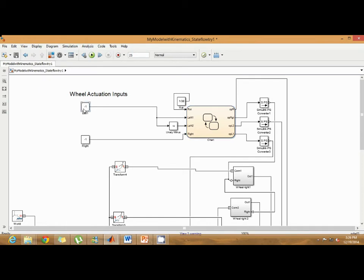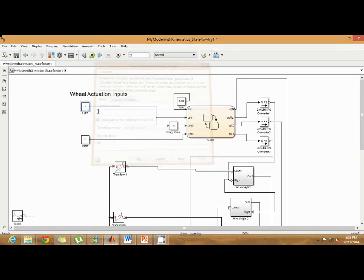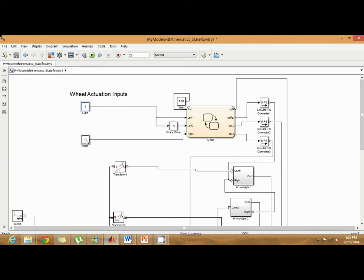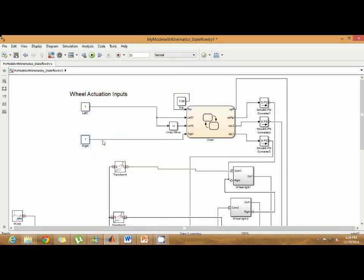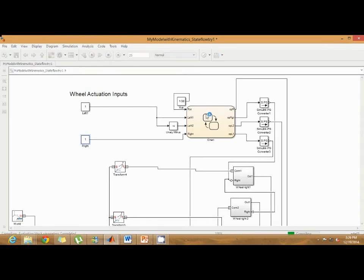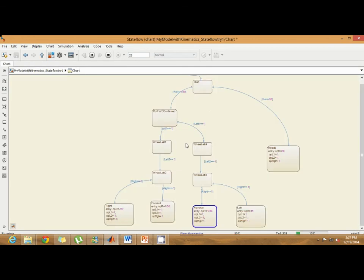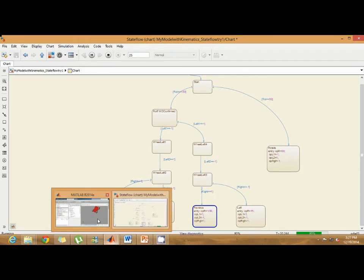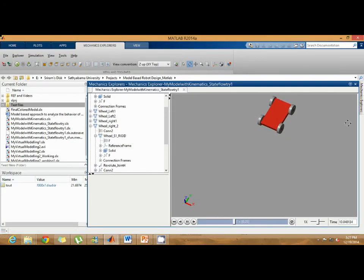Now if I change the velocity inputs to exactly the reverse polarity, just like reversing the polarity of the motor, the state of the robot changes. Now the robot is in reverse direction. Let's see the behavior of the robot. You can see the robot is moving in reverse direction.